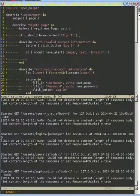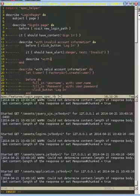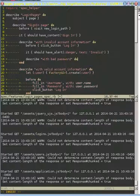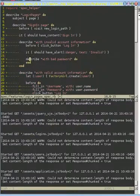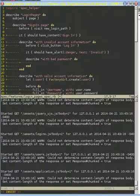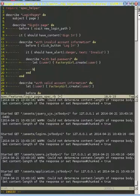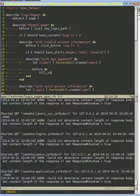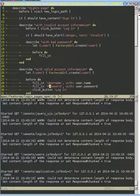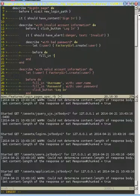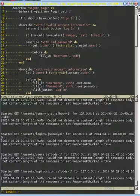So let's describe with bad password. And here, what we're going to do, we need to create our user so we know we have a good username. And then once we have that user, we can go ahead and fill in the username with that user's name